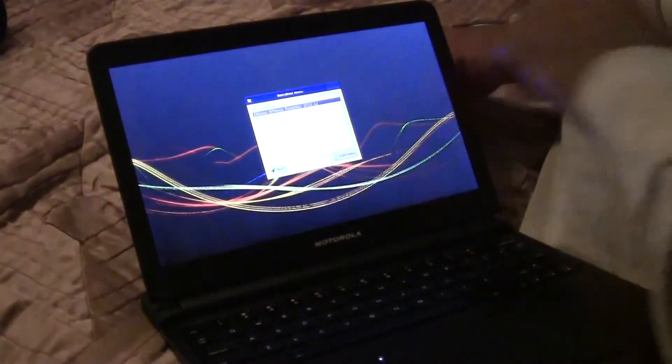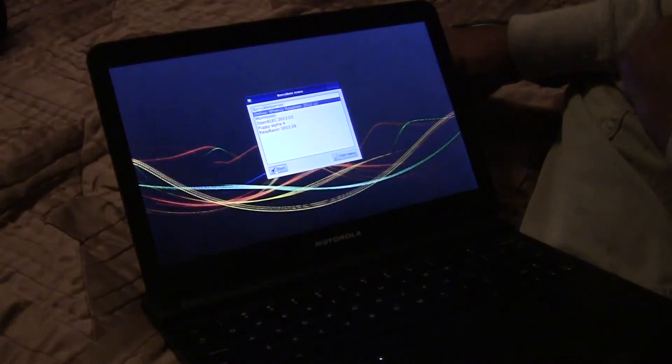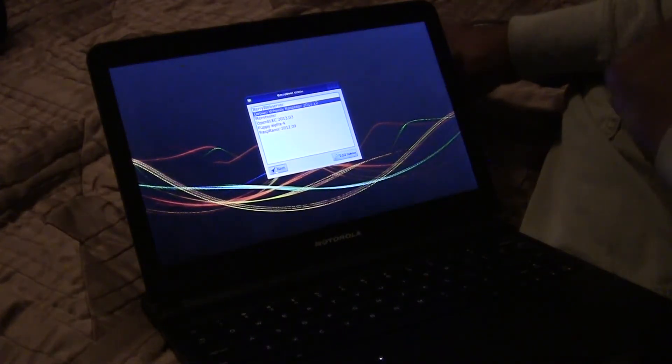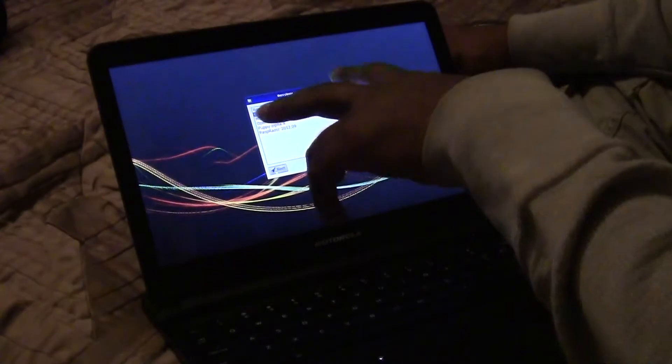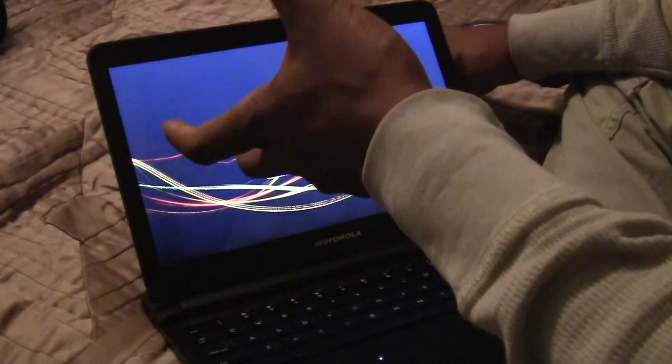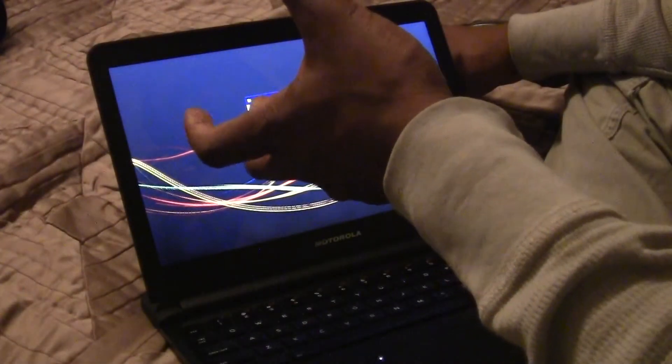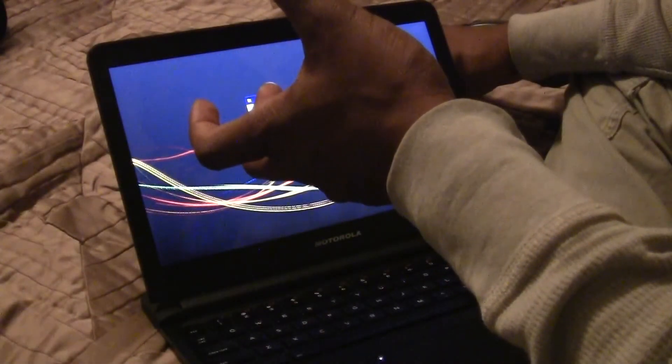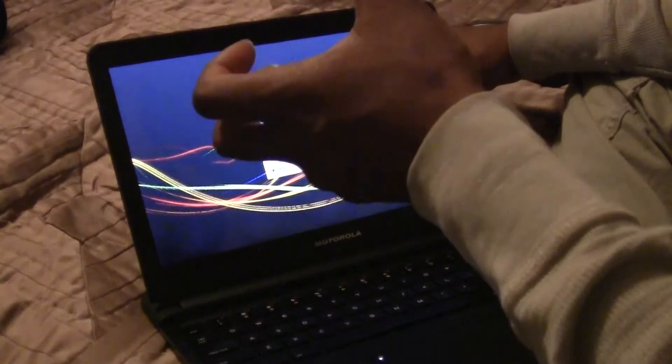And PuppyAlpha, that's a version of Linux also, but basically based off of the PuppyLinux program, which I think it's like based off of damn small Linux. I'm not sure, DSL Linux.